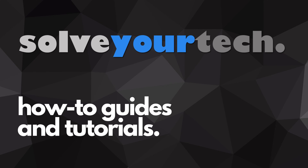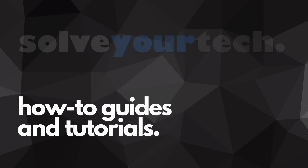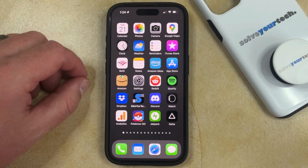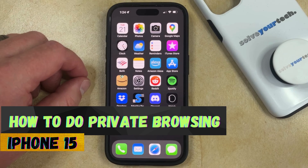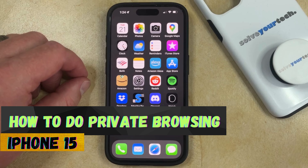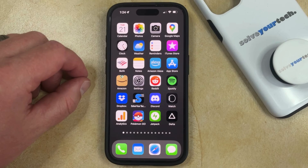SolveYourTech.com, your source for how-to guides and tutorials. Welcome to our video about how to do private browsing on iPhone 15. If this guide helps you out, then please consider subscribing and liking this video.